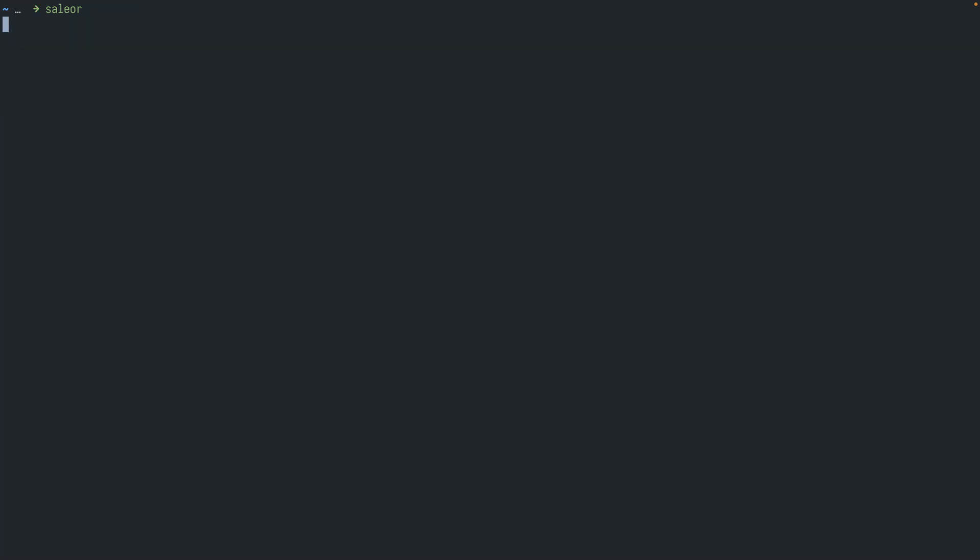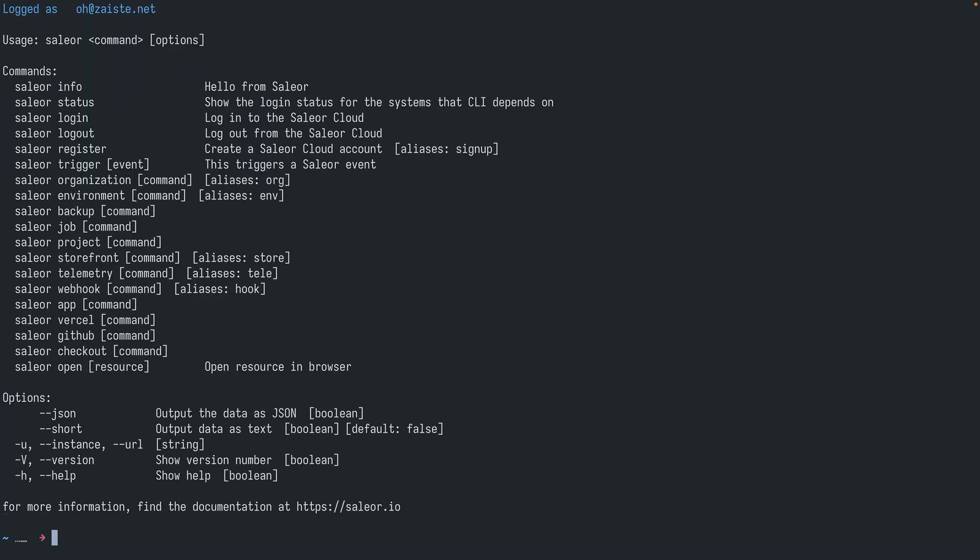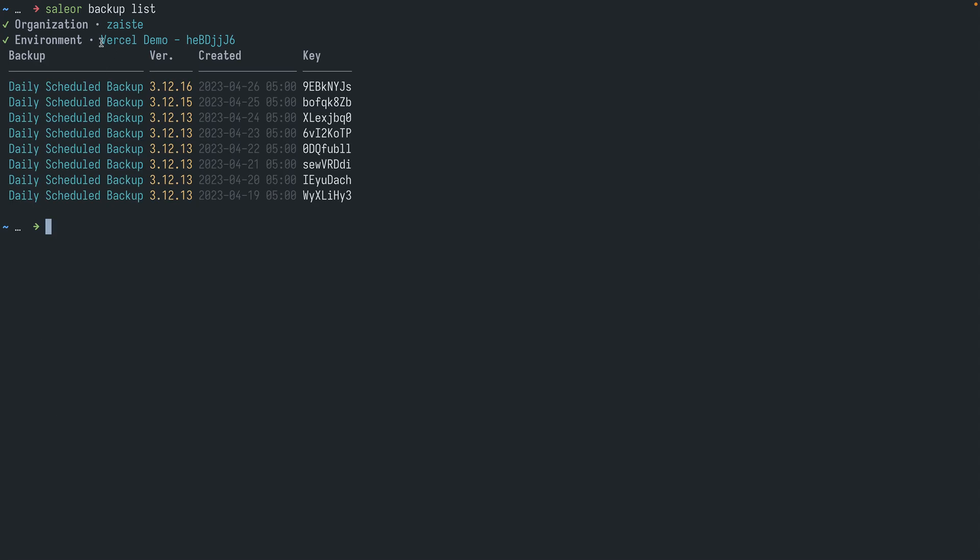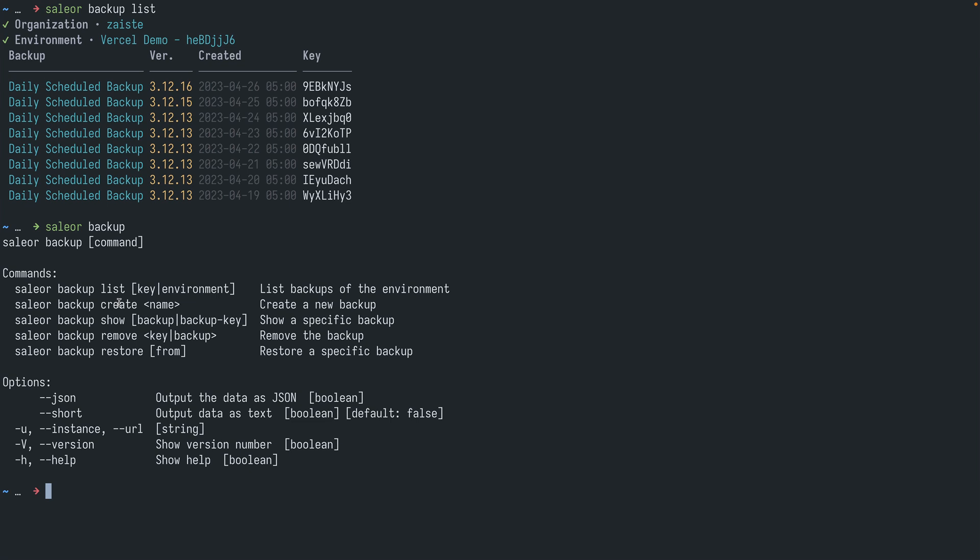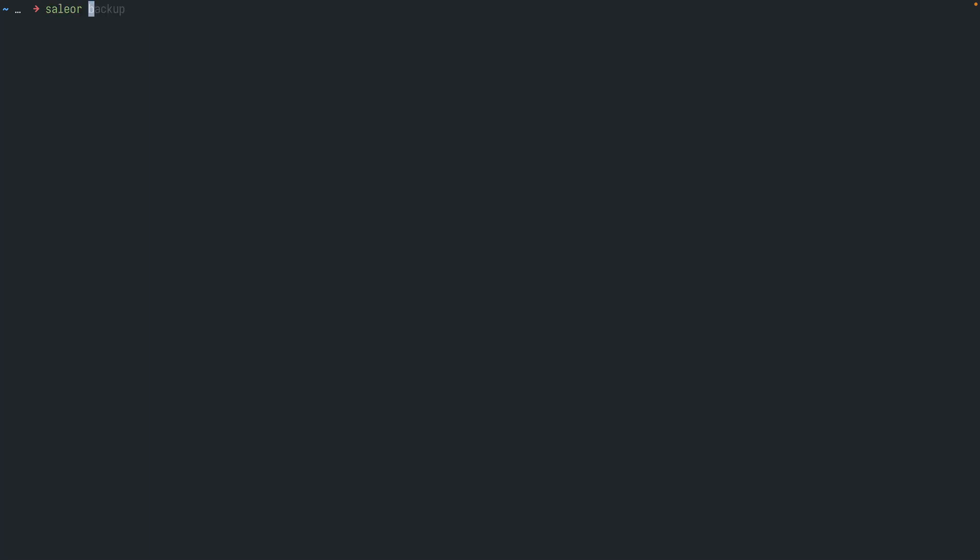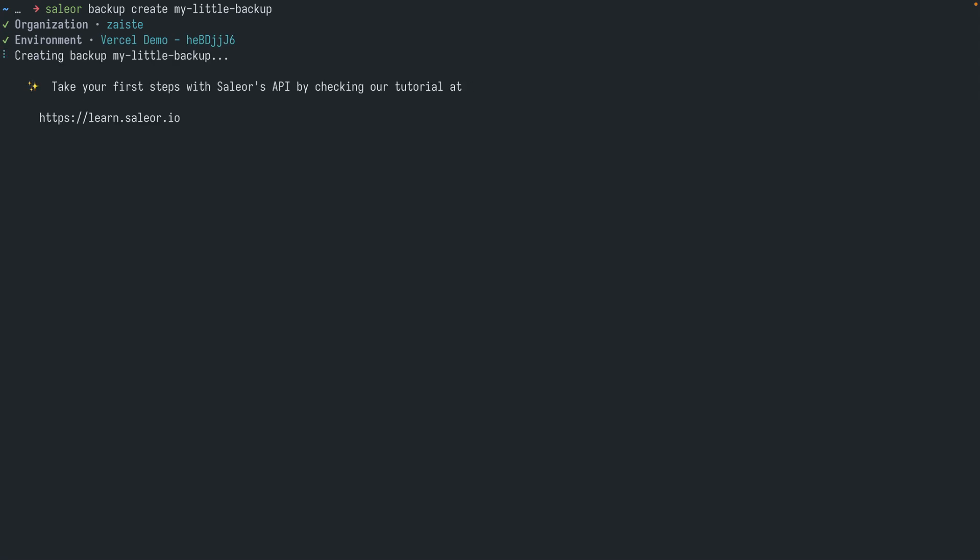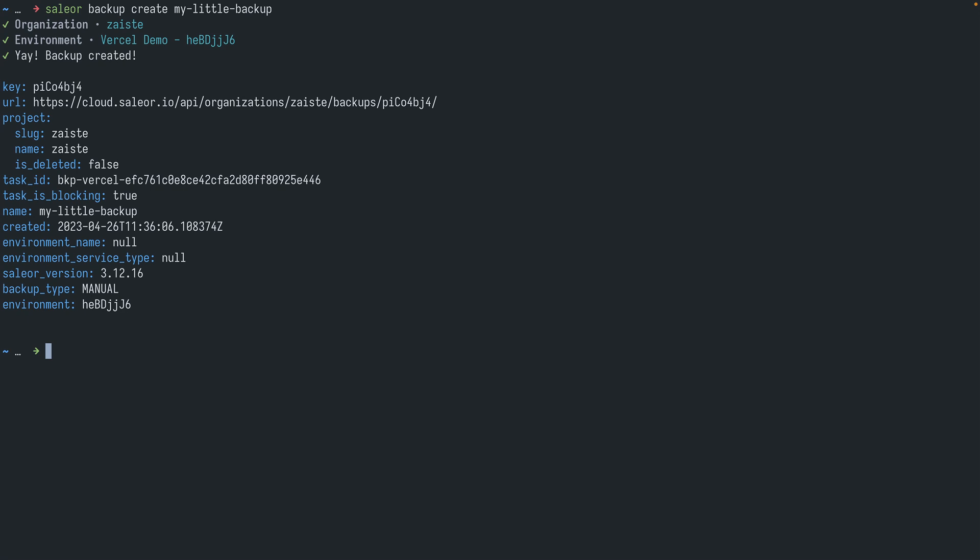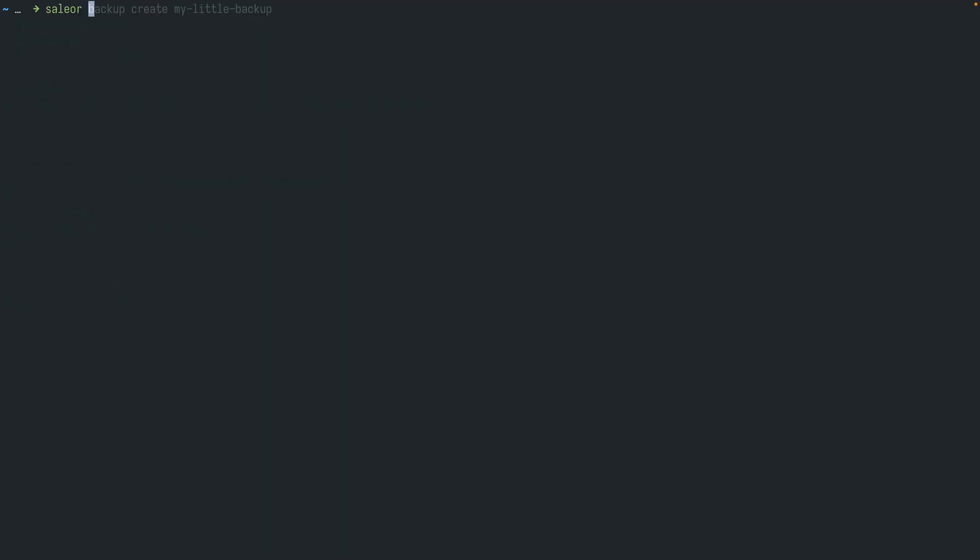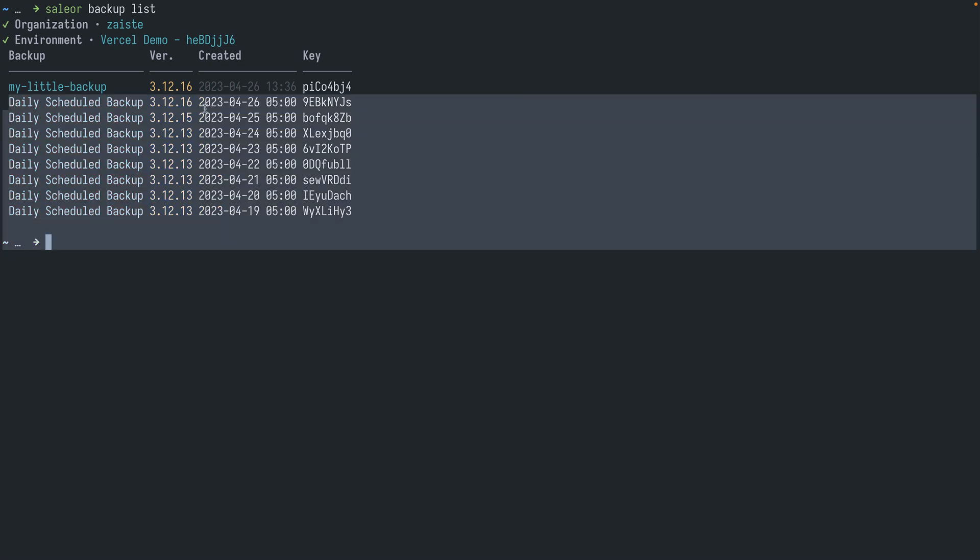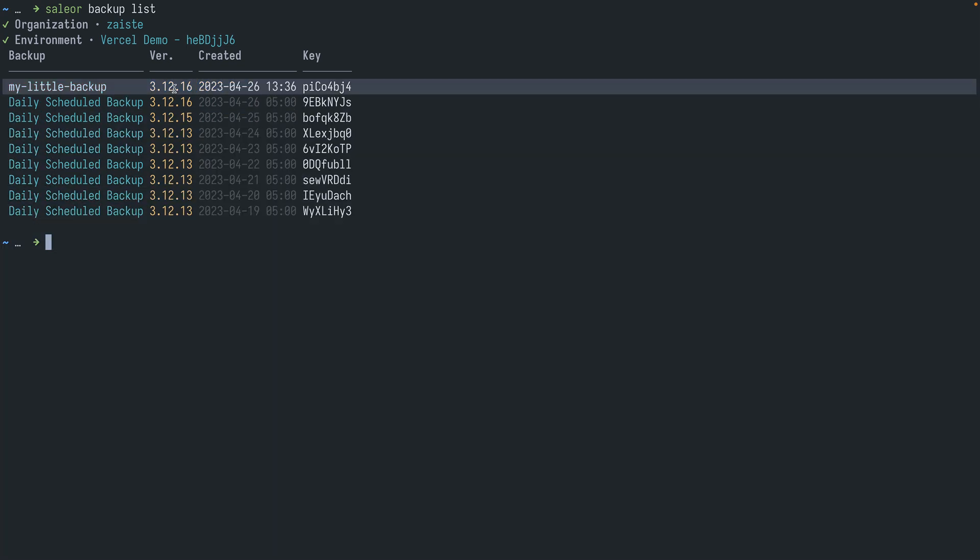And finally let's talk about backups. So there is another command backup, and you can create a backup of your environment at any time. So let's try to do that. So first let's list available backups. As I have only one environment I don't need to select that. There is automatic backup being made each day, but we can also do a custom backup with the create command. Let's do sailor backup create my little backup. And the backup is created. So let's list backups again. So I have all the previous backups and the new one as well.